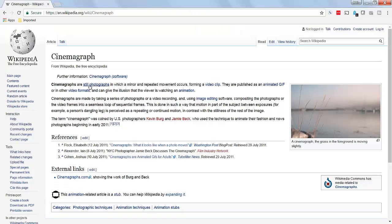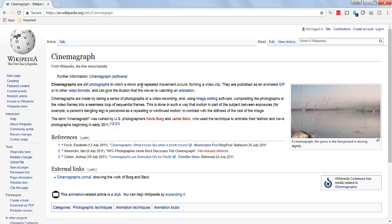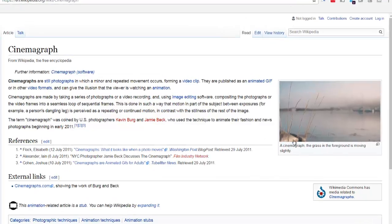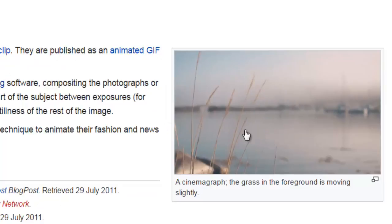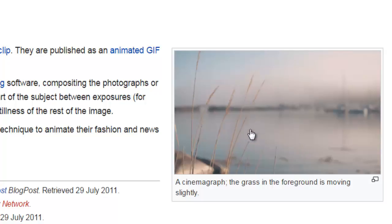So cinemagraphs are still photographs in which a minor and repeated movement occurs forming a video clip. So look at this example. You see everything is still except for these little strands of this grass or wheat.